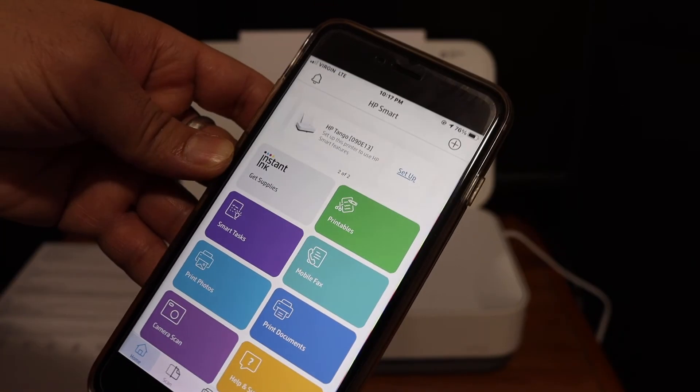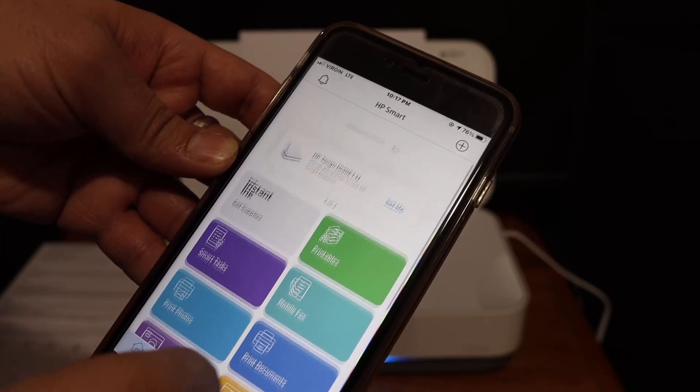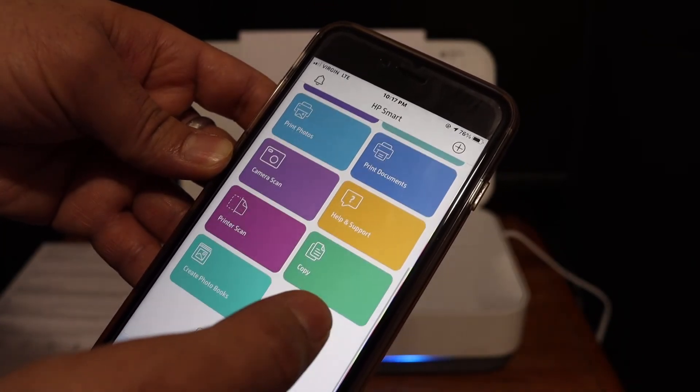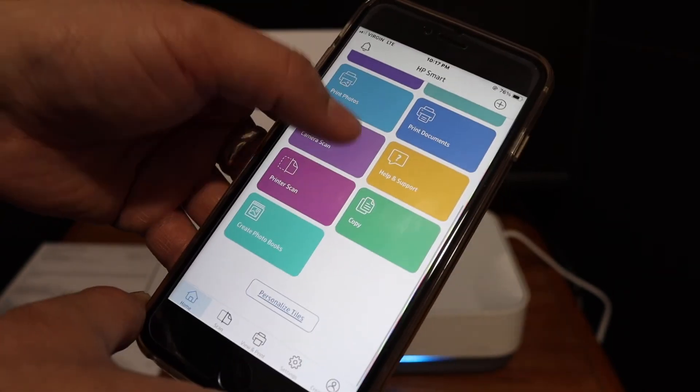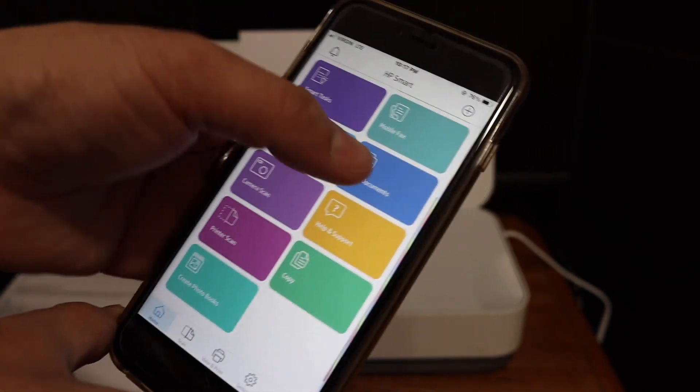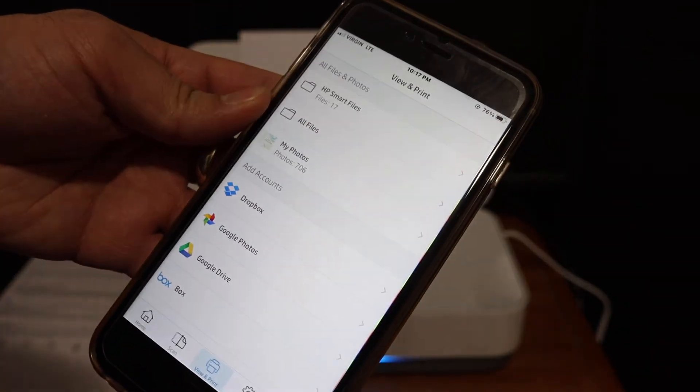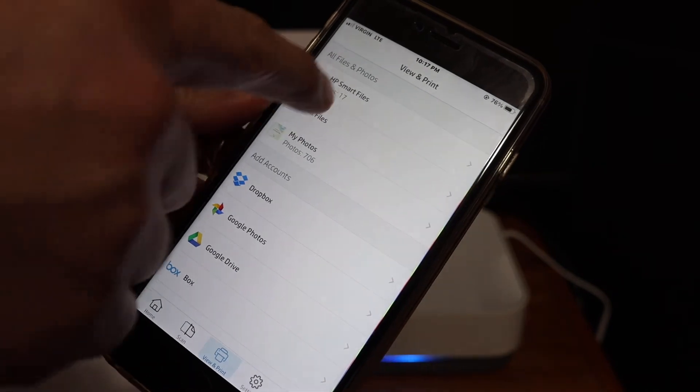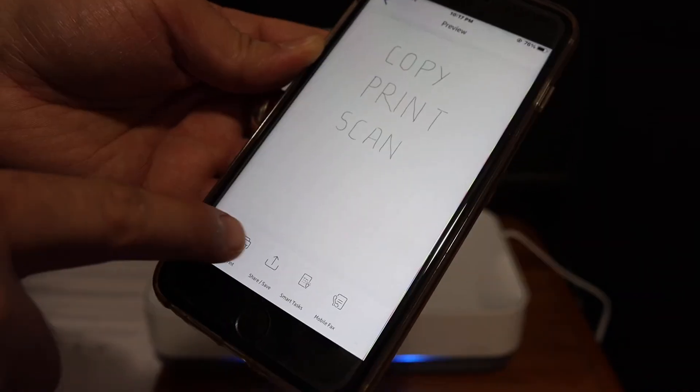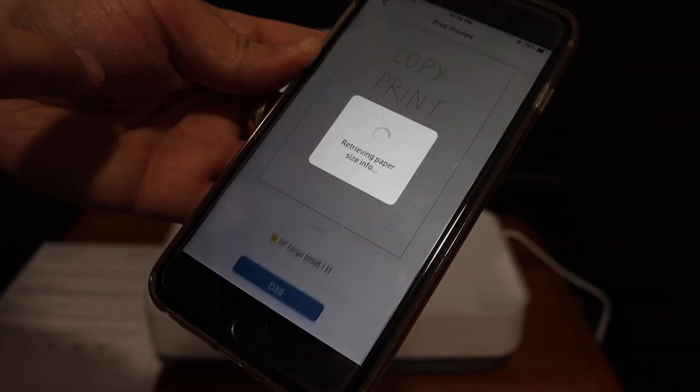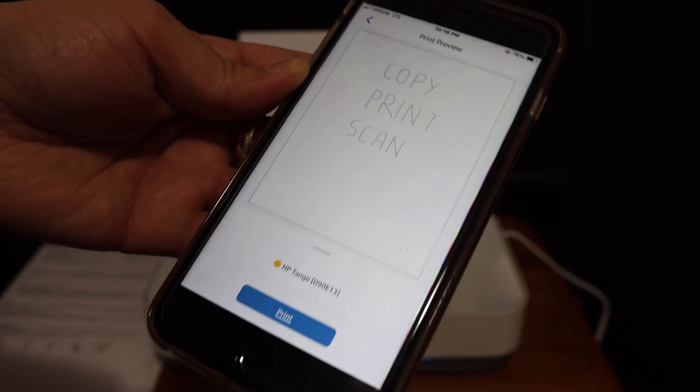Now your printer is ready for printing. Go to the print document section, select any file you want to print, and click on the print button. Wait for the printer to do the printing.